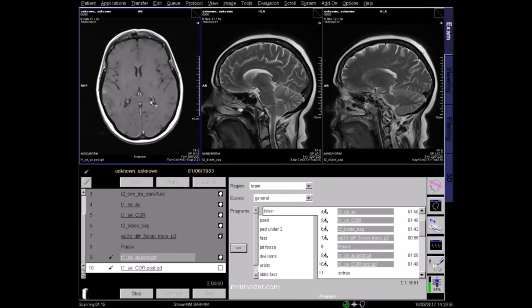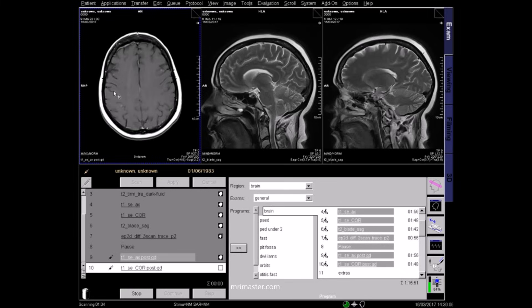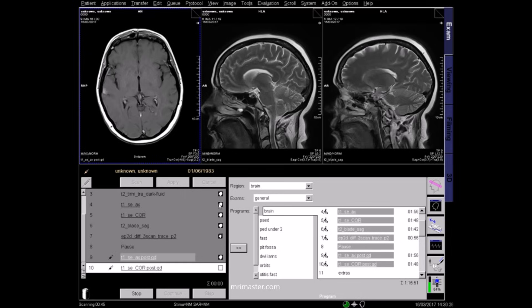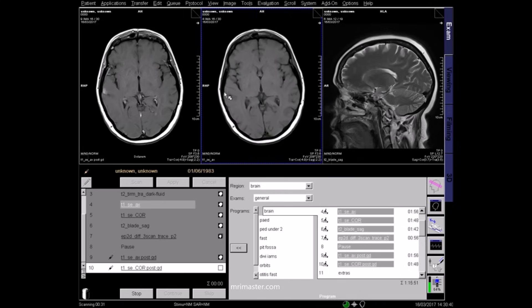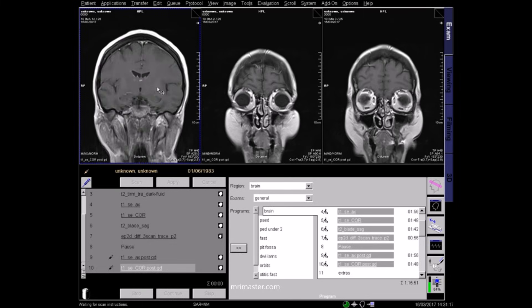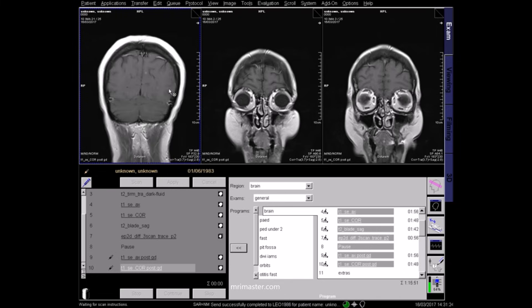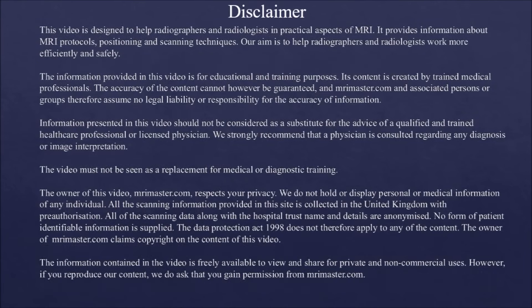This is a T1 post-contrast axial sequence. In this case, you can see multiple enhancing lesions, in comparison to the T1 non-contrast axial scan. On the T1 coronal sequence, the lesions are again visualised as bright areas.